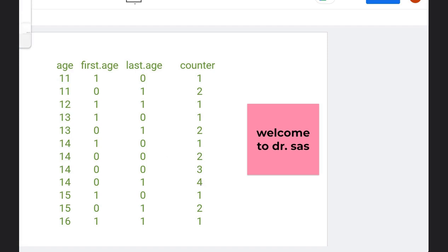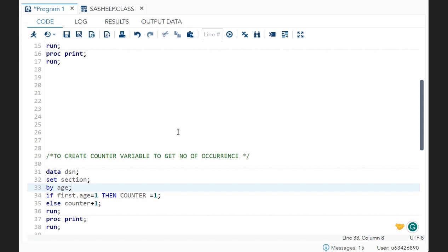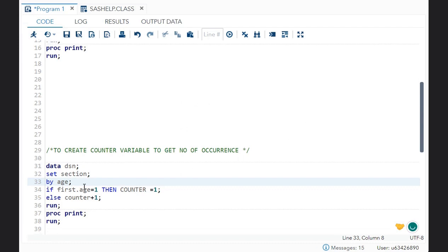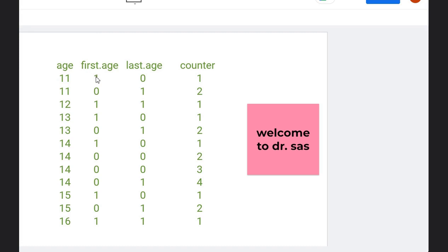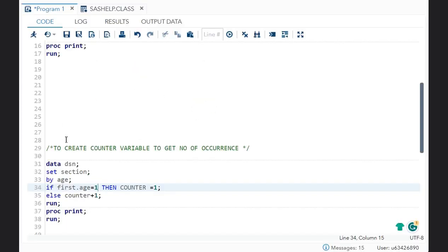This you can get with the counter variable. What changes in the code is: if first.age is equal to 1, then counter is equal to 1; else counter plus 1. So if first.age equals 1, counter is set to 1. Otherwise, counter increments by 1. Once a new by group starts and first.age is 1 again, the counter resets to 1. This is how the mechanism works.